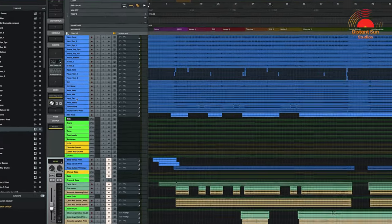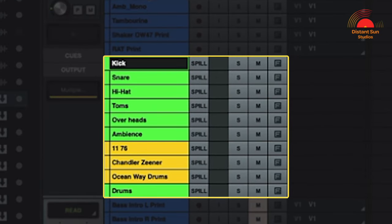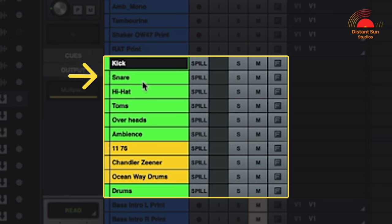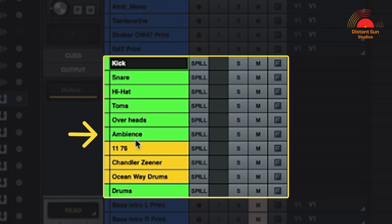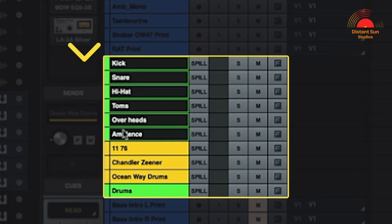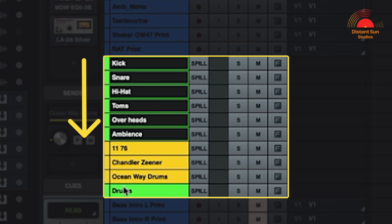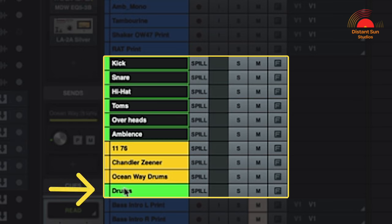I'll just undo that example using Command Z. So as you can see I've actually grouped together the microphones for the kick, the snare, the hi-hat, the toms, the overheads, and also one bus for all the ambient mics. And then finally routed these buses together into one master drums bus.